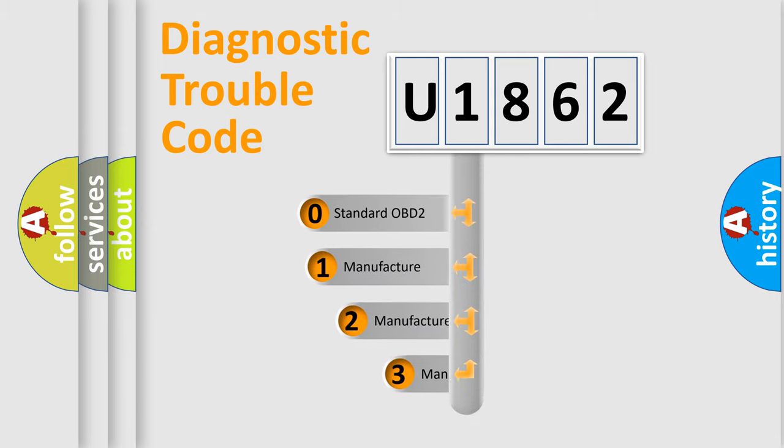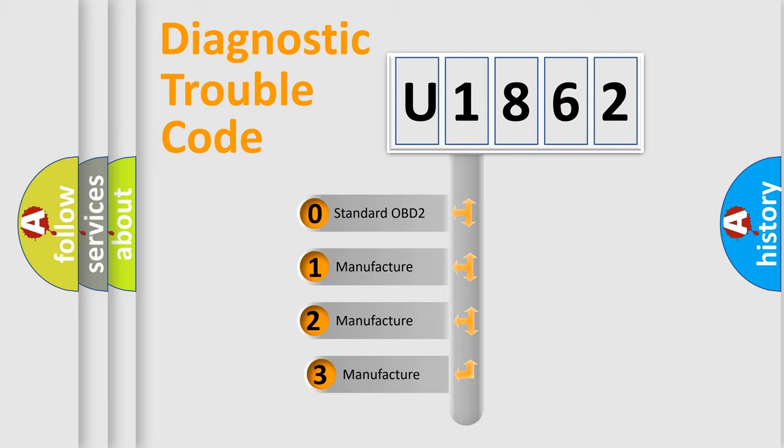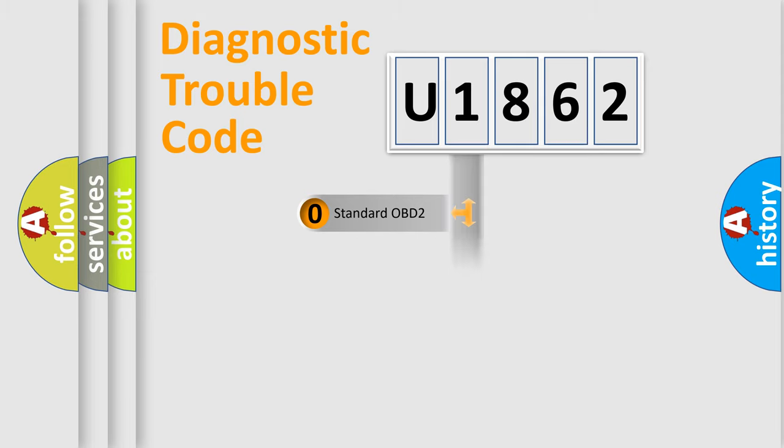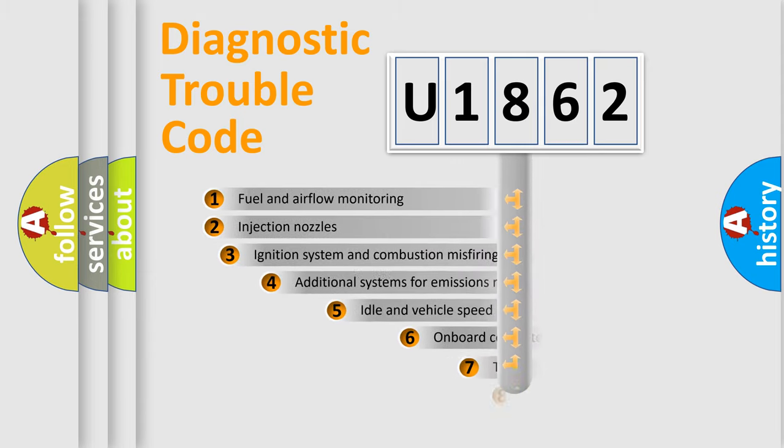If the second character is expressed as zero, it is a standardized error. In the case of numbers 1, 2, 3, it is a more precise expression of the car-specific error.